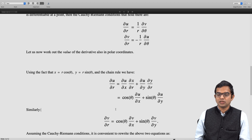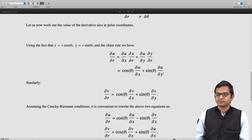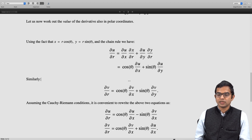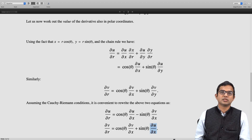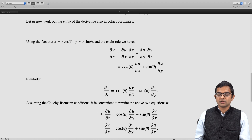Using the Cauchy-Riemann conditions, it is convenient to rewrite these two equations. For ∂u/∂r, we write cosθ·(∂u/∂x) as is, but replace ∂u/∂y with −sinθ·(∂v/∂x) using the Cauchy-Riemann condition. Likewise, for ∂v/∂r, we write cosθ·(∂v/∂x) as is, and replace ∂v/∂y with ∂u/∂x. So in place of ∂u/∂y and ∂v/∂y, we have written −∂v/∂x and ∂u/∂x respectively.